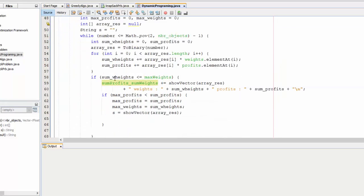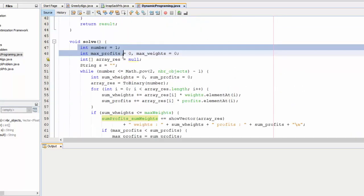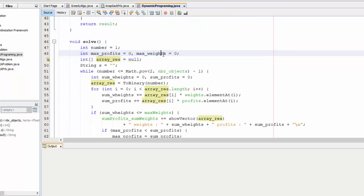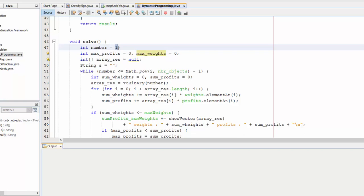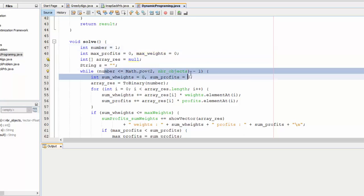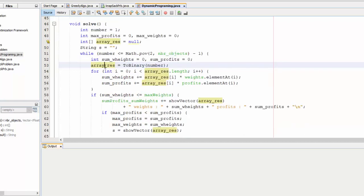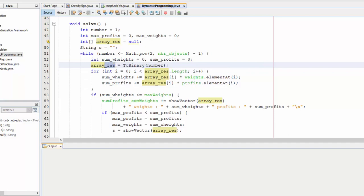This is the solve method. First we have max profit and max weights initialized by zero, and the number I start from number one because zero we have no profits and no weights. This is all possible cases: 2 power number objects minus one.